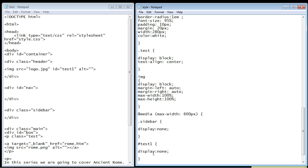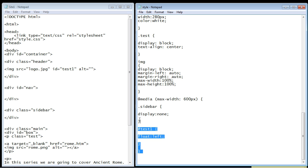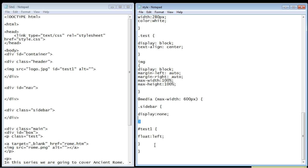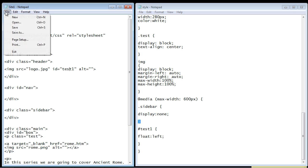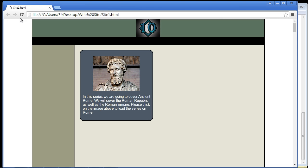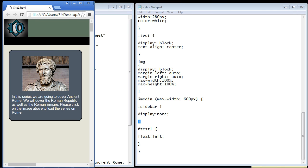Since this is an ID, we need the hash sign. Then we specify our ID, which is test1, and we'll float this left. Notice we're keeping all these rules inside our main media query rule. Let's save this. Actually, I need to save the index HTML as well because we put in an ID. There we go. Let's refresh our web page and see if this works. Take a look at that—it moved left. Our sidebar is gone, and everything is working.